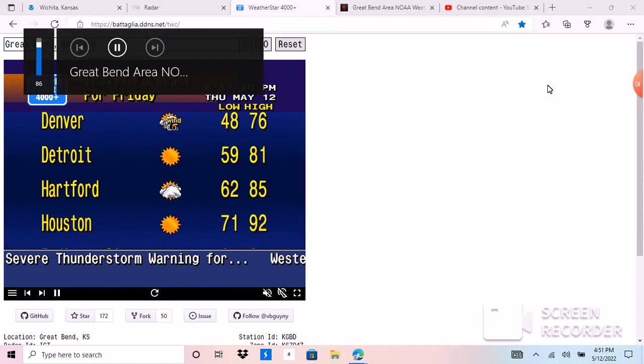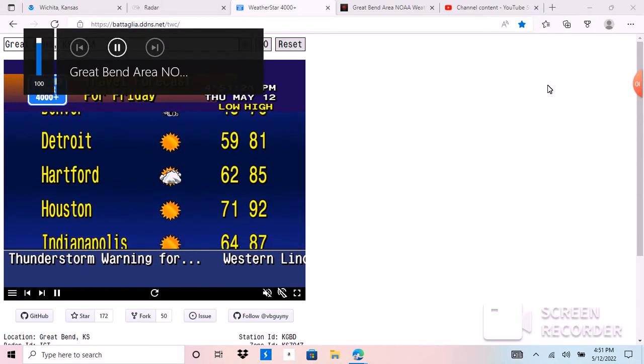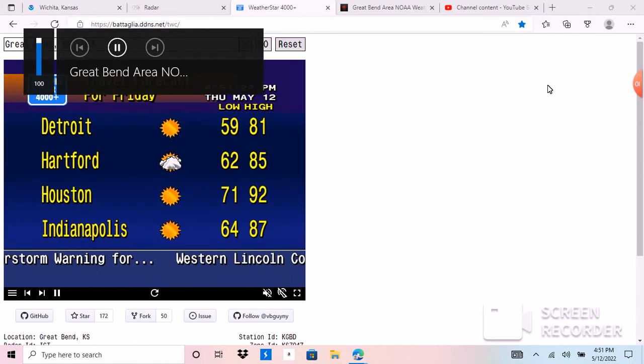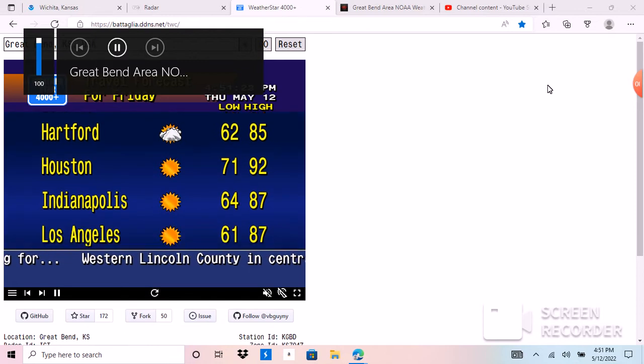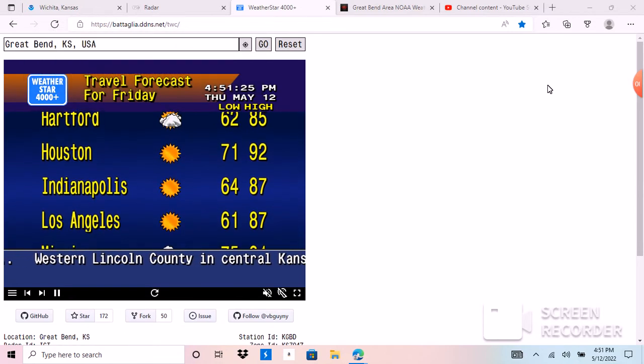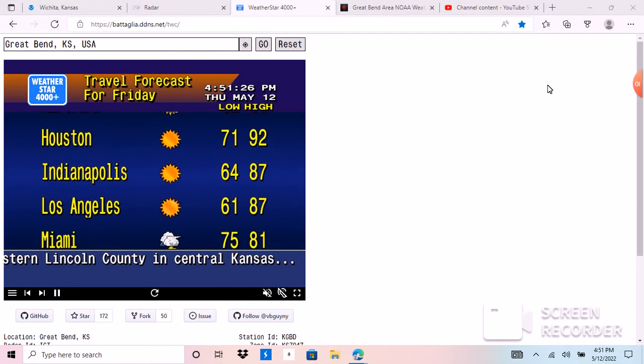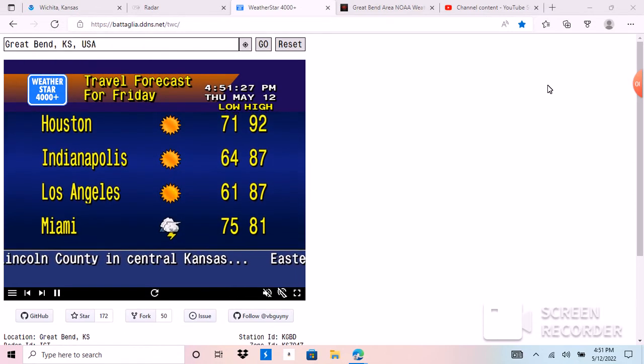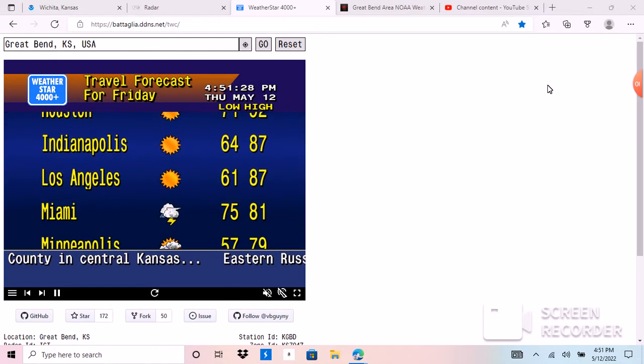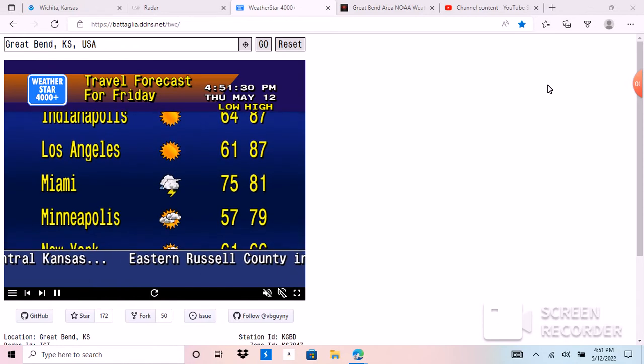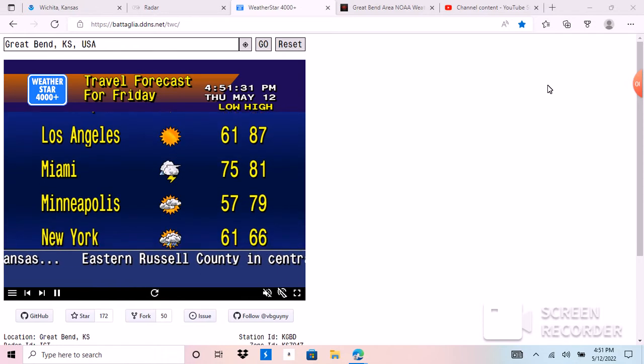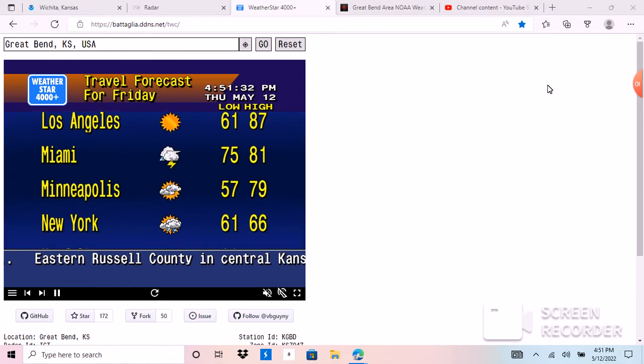The National Weather Service has issued Severe Thunderstorm Watch number 210, effective until 9 p.m. This watch includes the following counties: Barton, Ellsworth, Russell, and Stafford.